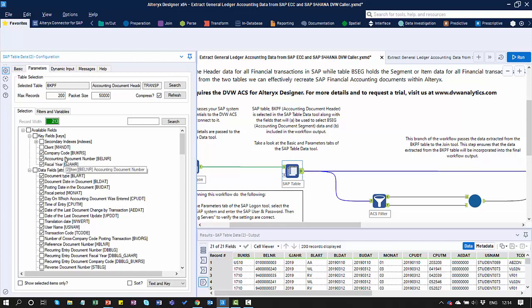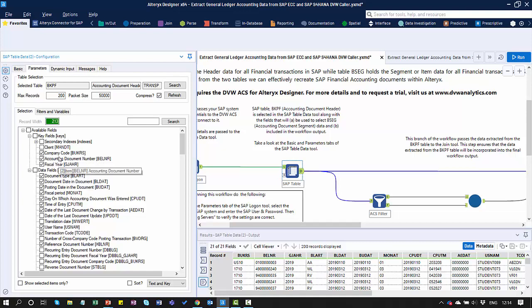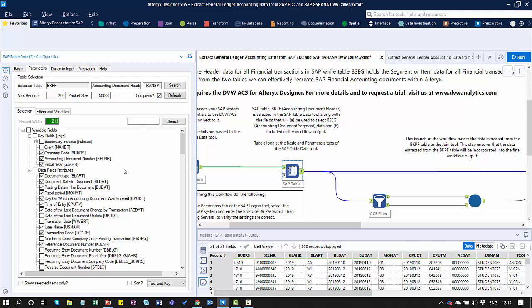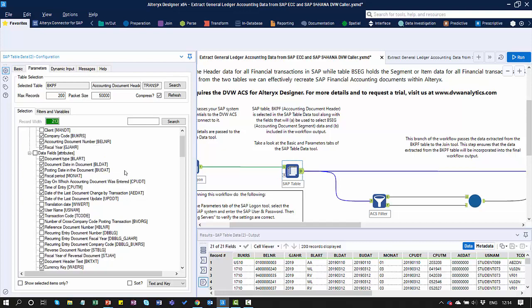I've captured fields like the company code, the accounting document number, and the fiscal year — these are going to be important to pass to the BSEG table a little later on. In addition to those key fields, I've also selected the additional fields I'd like included in the output from the BKPF table.